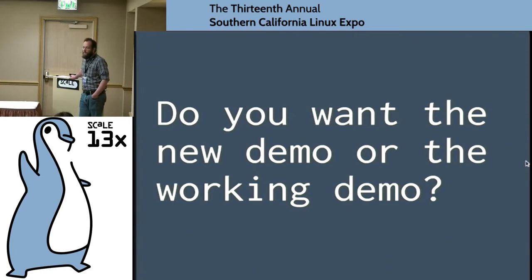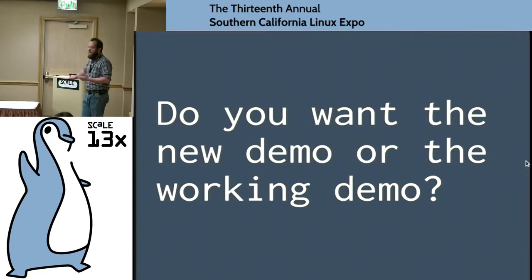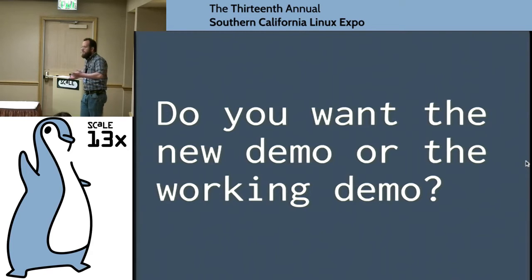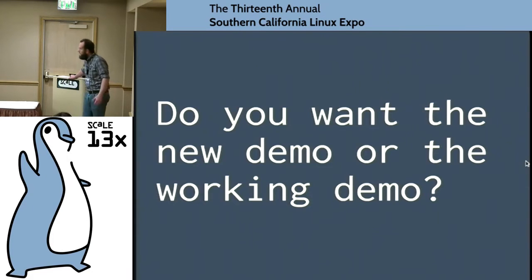The big problem with doing a demo of new software is: do you want the new demo or do you want the working demo? You've got a brand new feature that somebody's put together, they've showed it to you, and the developers can get this thing to build and show it off. But by the time you've got to the point where you're taking it to a trade show, a customer, or doing an online meeting, you're not quite ready to actually demo it. What you really hope is a demo that includes the new features and is also something you can do reliably and that works.